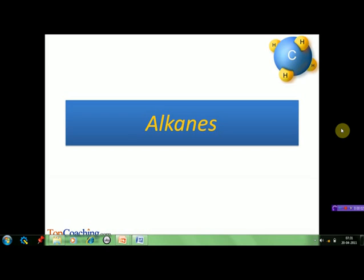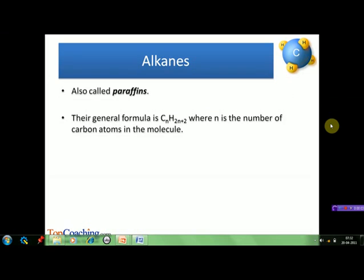Let's begin with alkanes. Alkanes are also known as paraffins because of their low reactivity. Their general formula is CₙH₂ₙ₊₂, where n is the number of carbon atoms found in the molecule. If we put n equal to 1, we get the formula CH₄, which is methane — the first member of this homologous series. Similarly, if we put n equal to 2, we get C₂H₆, which is ethane, and so on.